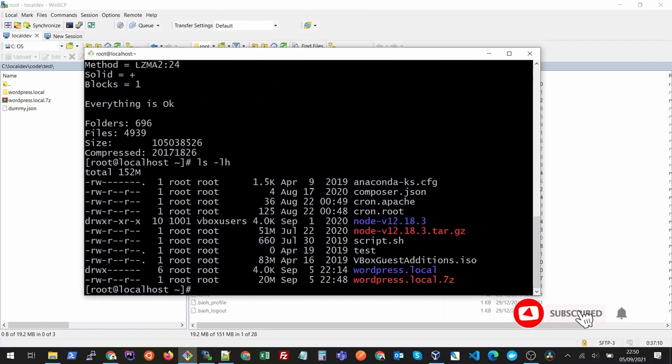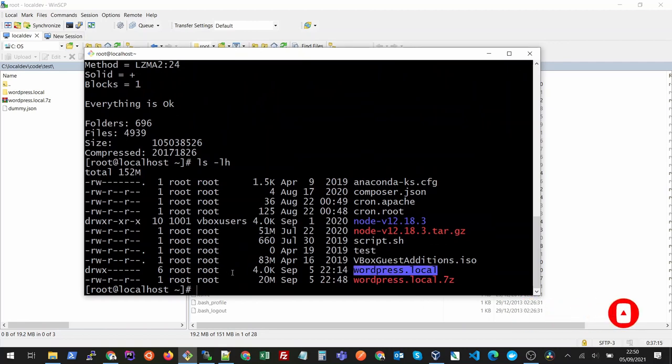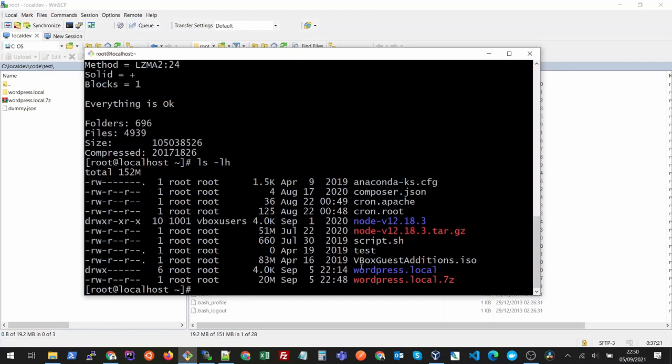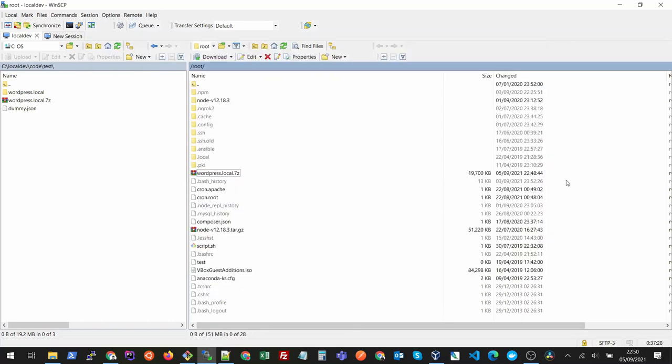You see that it has extracted this folder here successfully and it is quite fast as well. Let's say you want to do the reverse way. You want to copy something from Linux into your Windows machine. You can do the same thing on Linux as well.